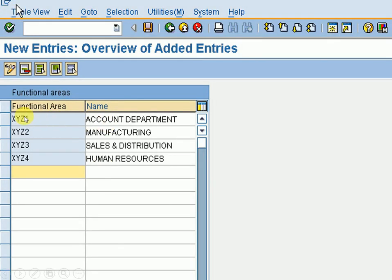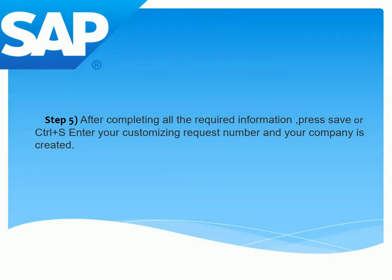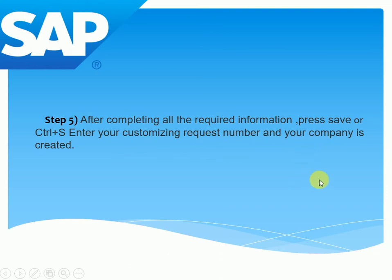I am filling in the entries: XYZ1 for Account Department, XYZ2 for Manufacturing, XYZ3 for Sales Distribution, and XYZ4 for Human Resources.